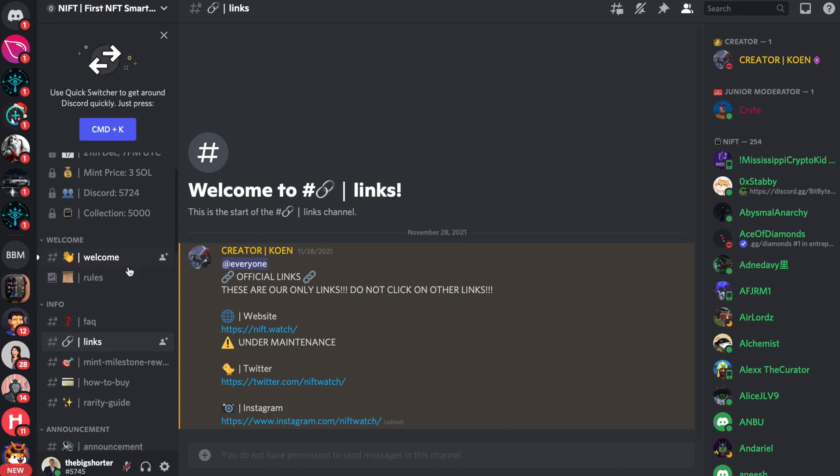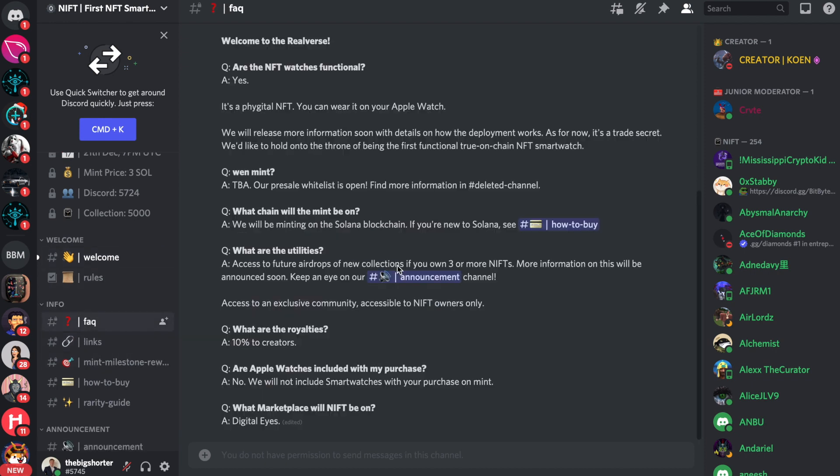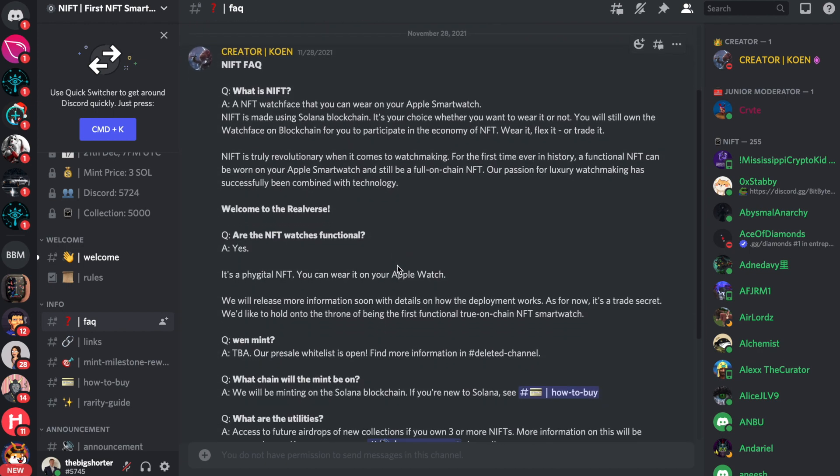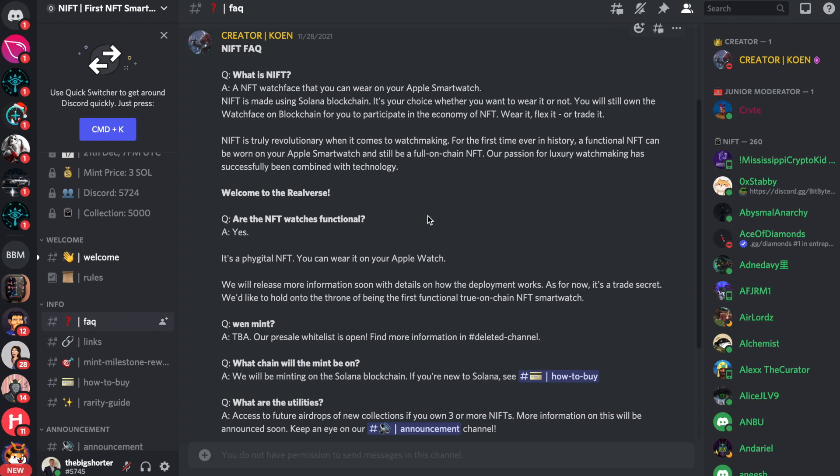So first of all, let's run down some of the frequently asked questions. What is a NIFT? Well, it's an NFT watch face that you're able to wear on your Apple smartwatch. A NIFT is made using Solana blockchain. It's your choice whether you want to wear it or not. You still own the watch face on the blockchain for you to participate in the economy of NFTs and in their community as well.